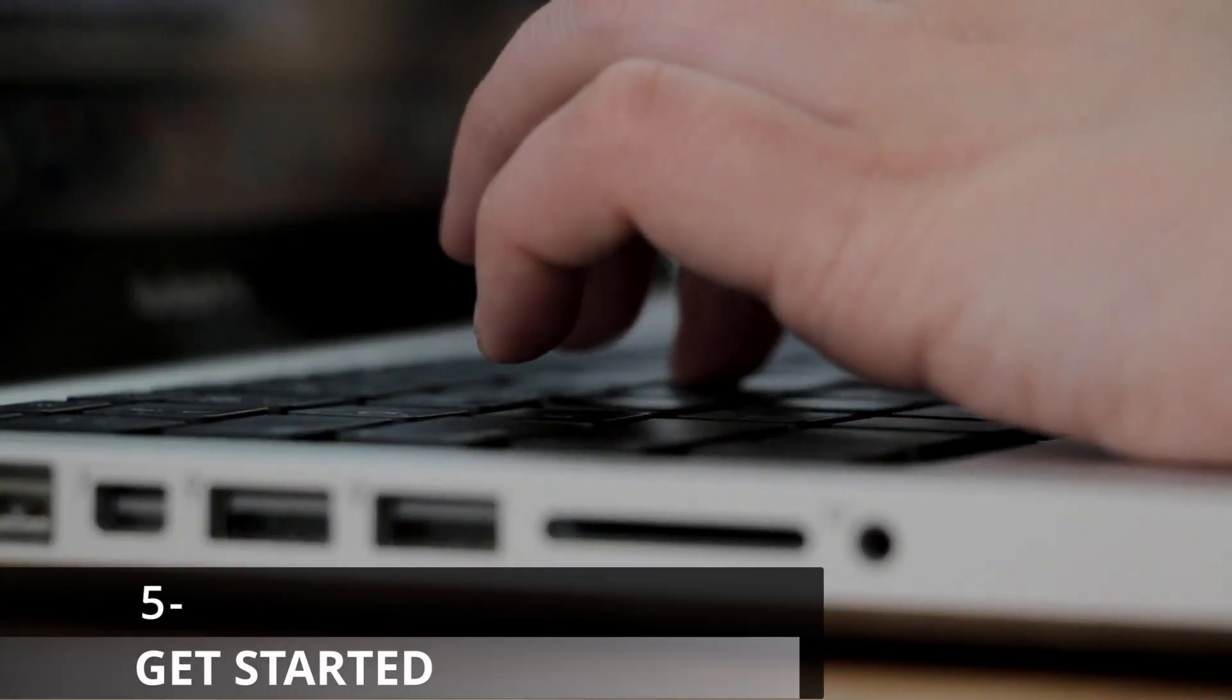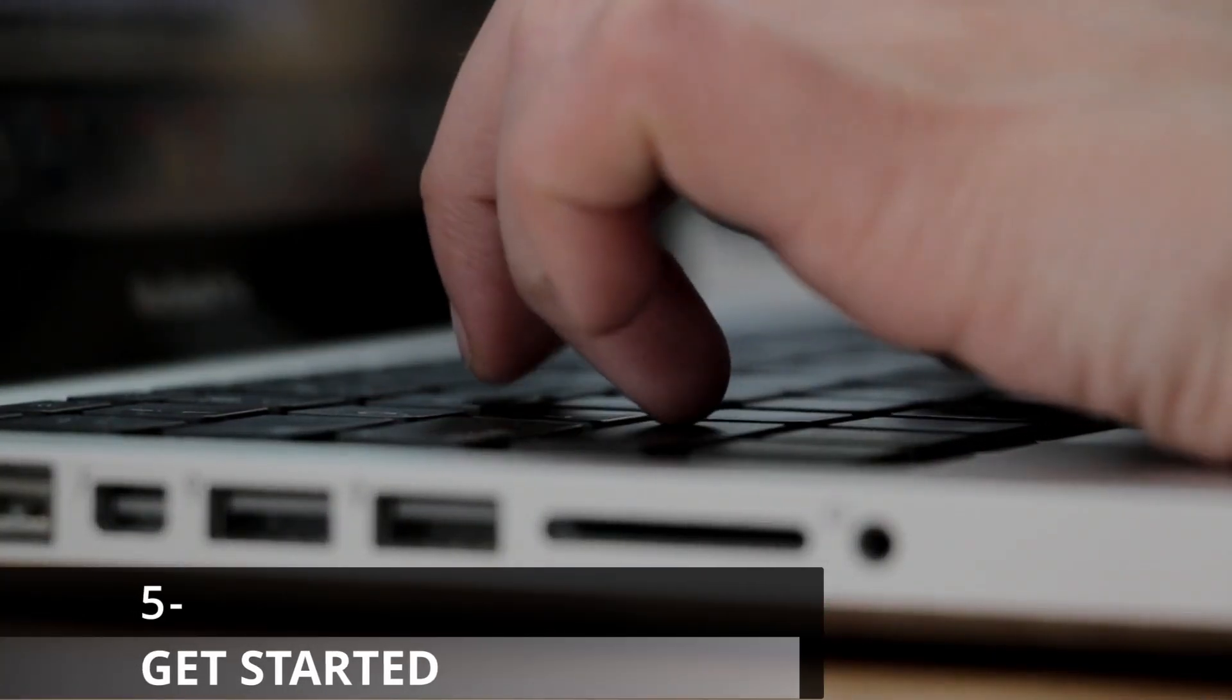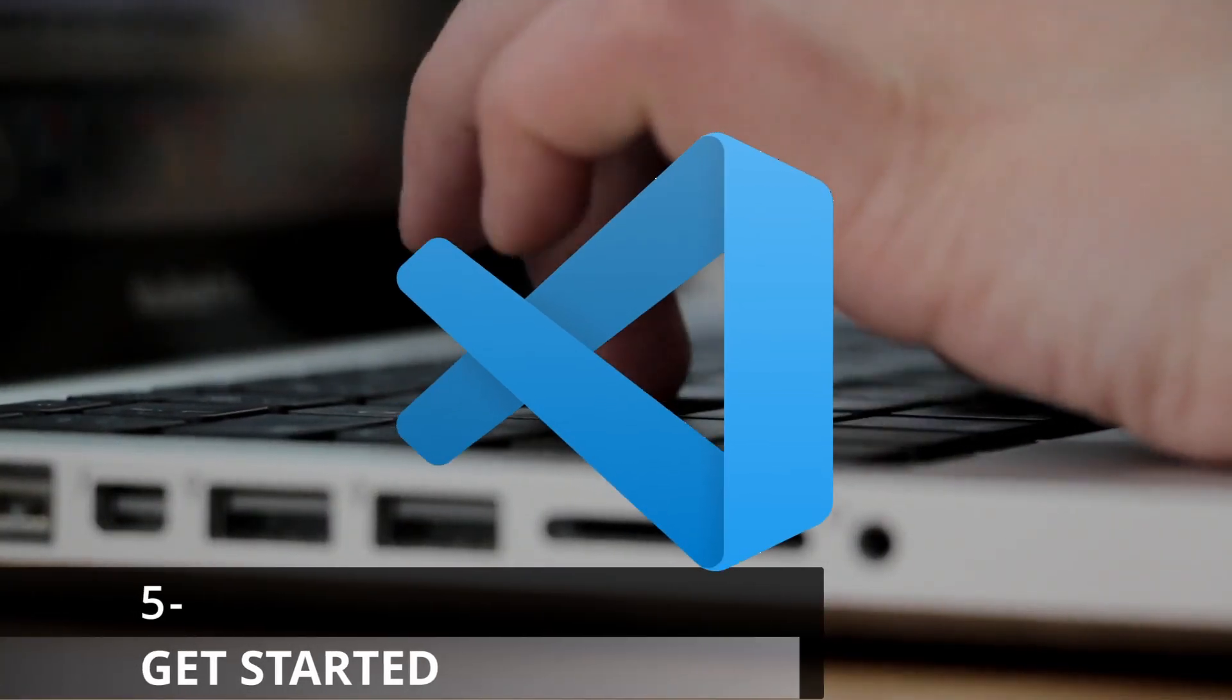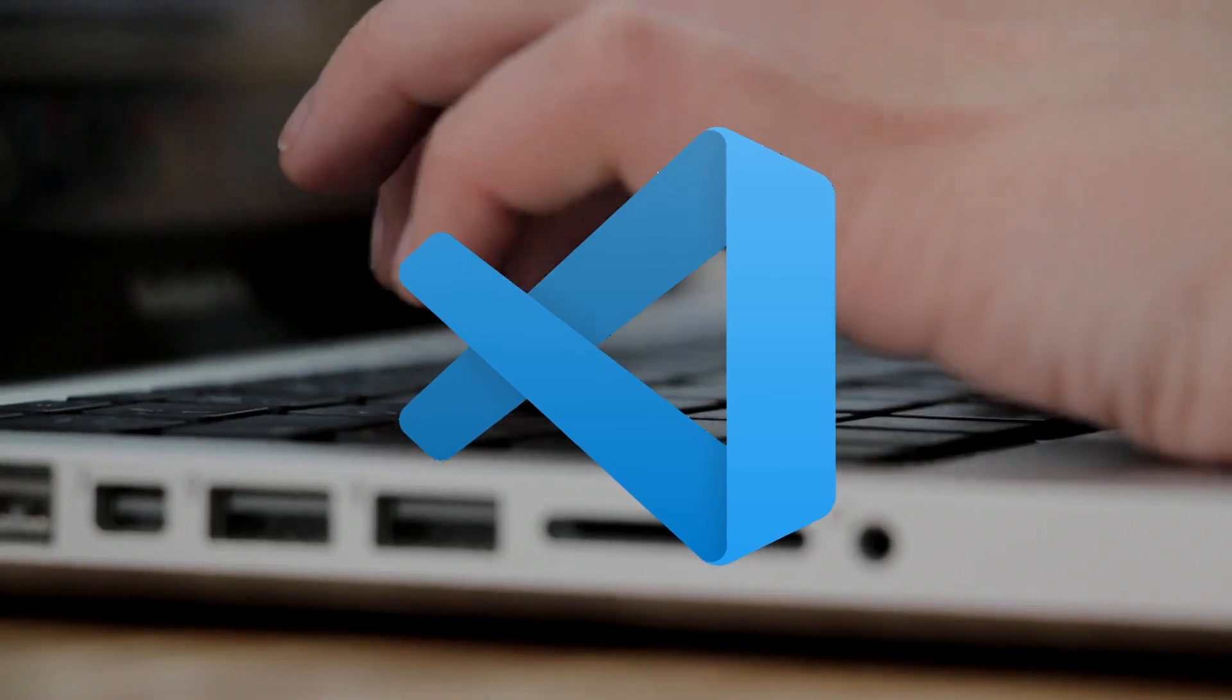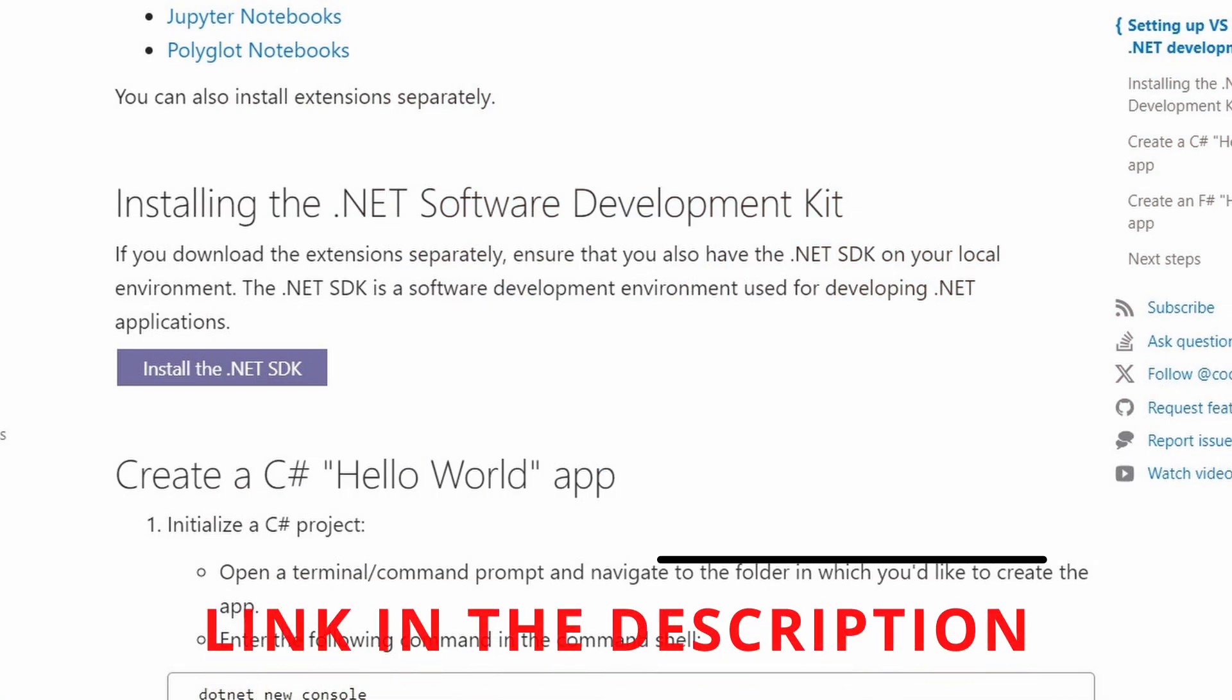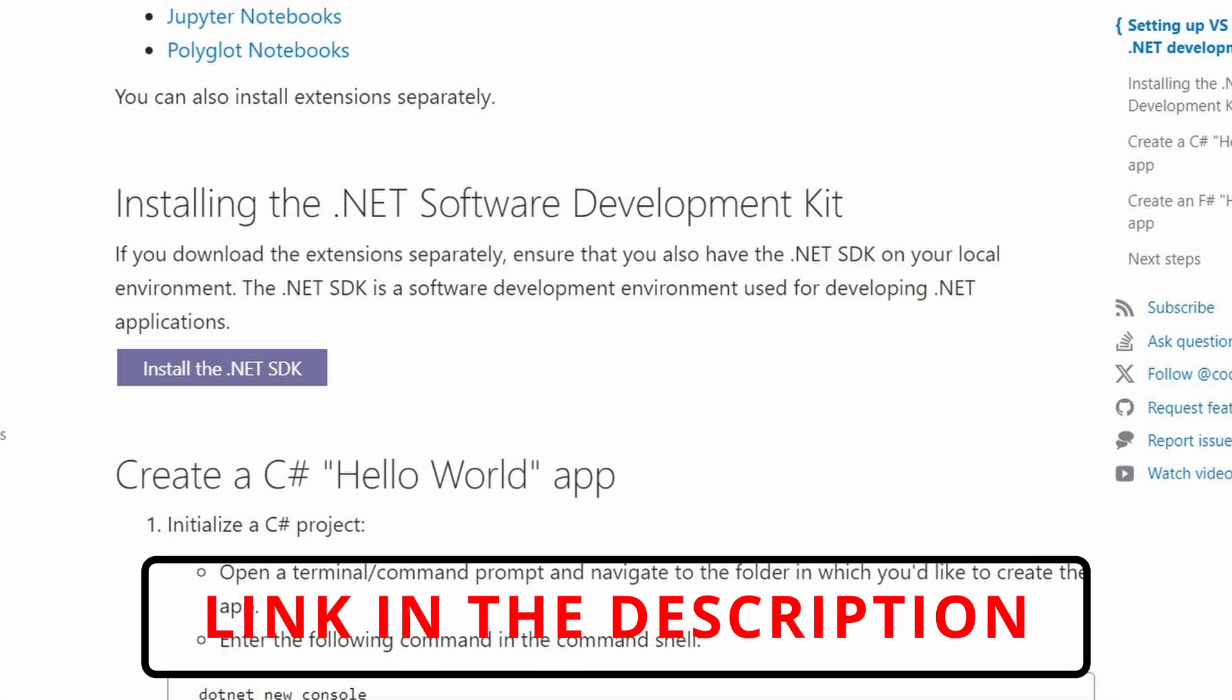To get started with C-Sharp, you will need a text editor like VS Code to be able to write and run C-Sharp code. Then you need to install the .NET SDK, you can find it on the official website.